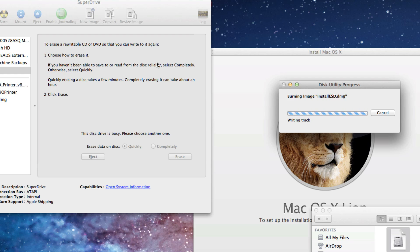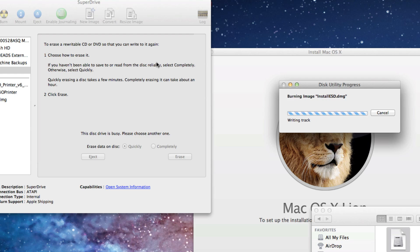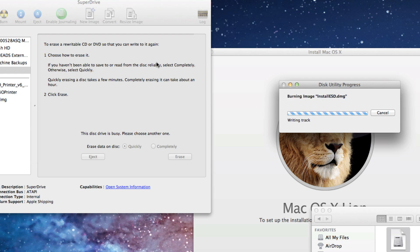So now with this disc you can install it on your other Macs or you can actually use the recovery tools from this DVD disc itself. That's it for me, that was the quick tutorial on how to create a bootable DVD disc of Mac OS X Lion.